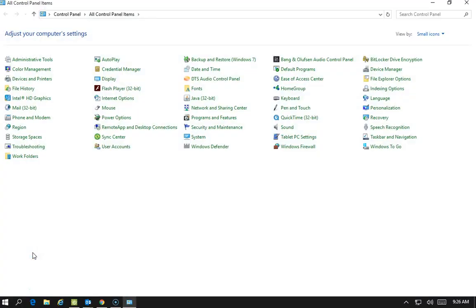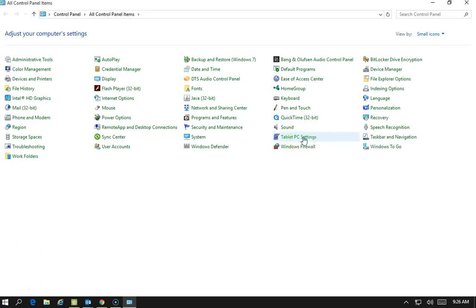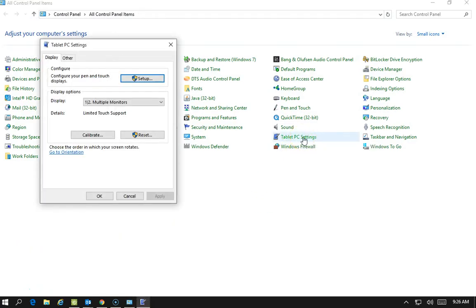You are going to find Tablet PC Settings and you literally are going to press Calibrate.